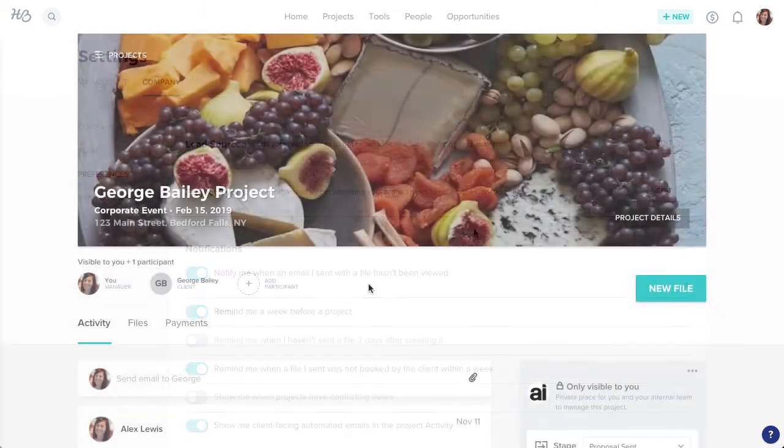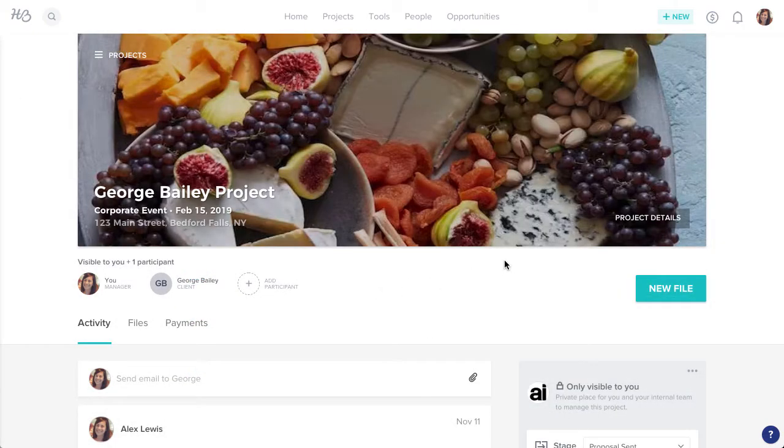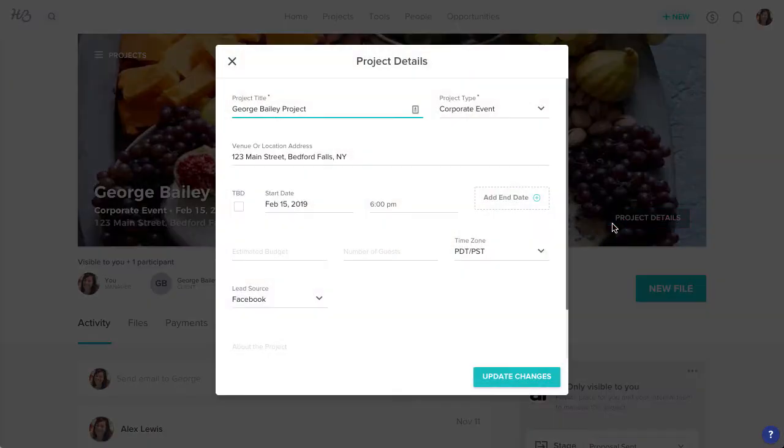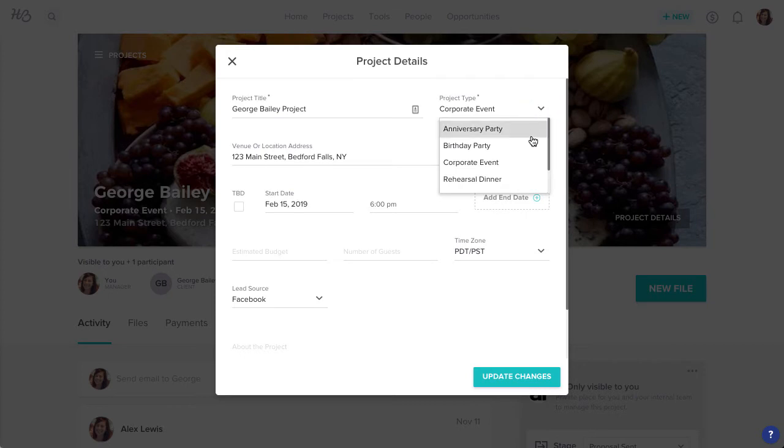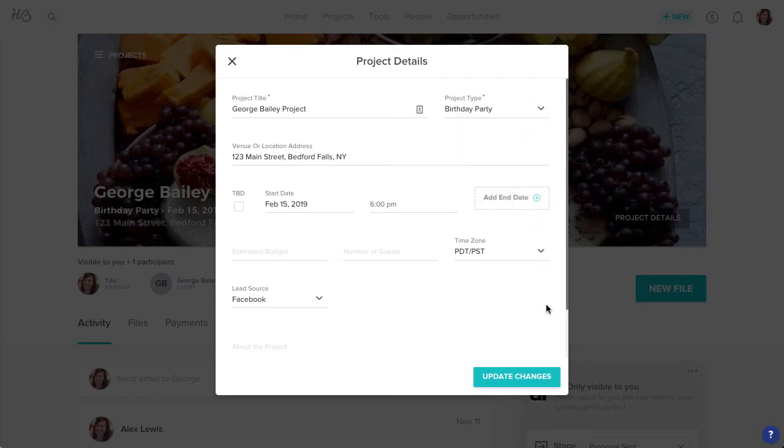Now you can tag all of your projects with the appropriate type, whether you're creating a new project or updating existing project details.